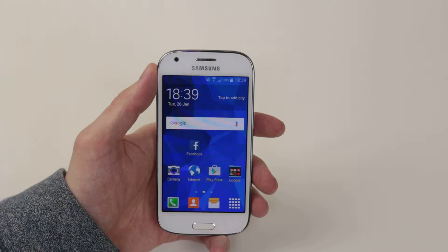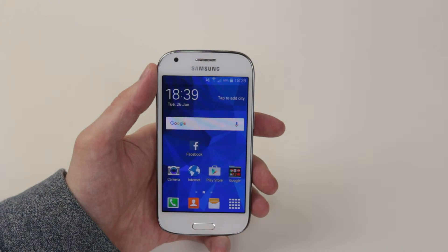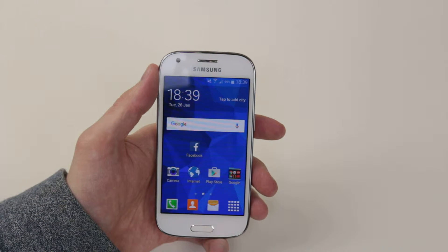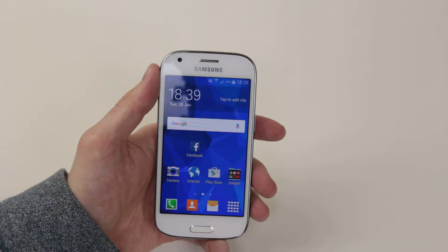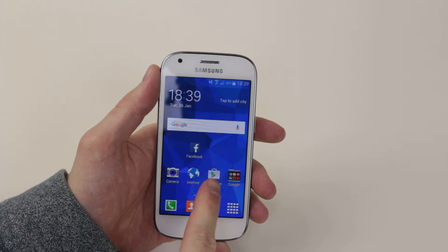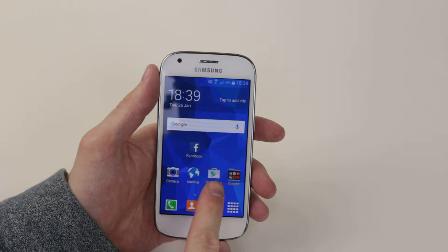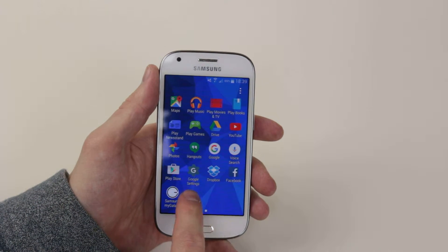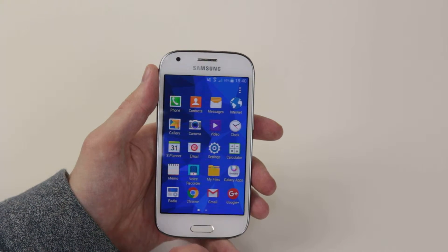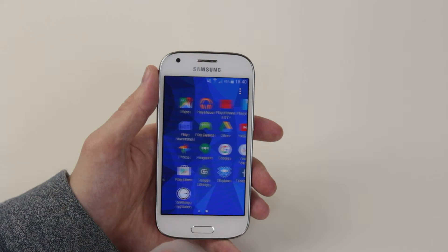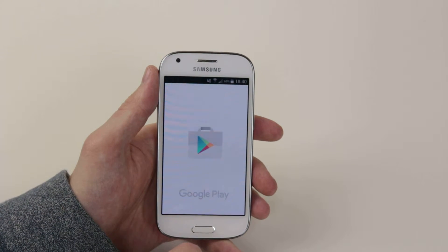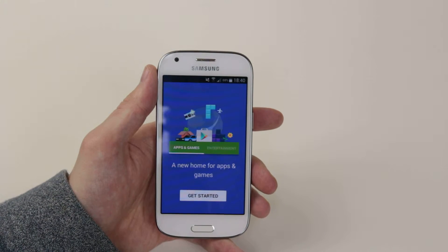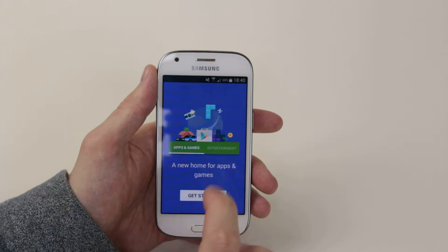In this video, I will show you how to download and install an application on the Samsung Galaxy Ace 4. To do this, we have to access the Play Store. If the icon is not on your home screen, go into the application drawer and simply scroll until you see Play Store. Go ahead and click on it to open up the Play Store, as this is where all of the apps are stored.